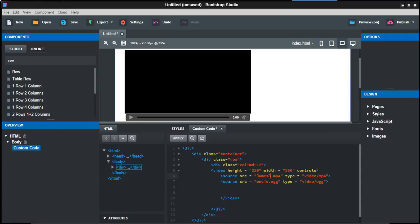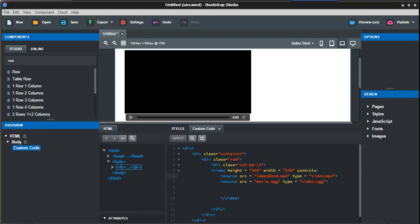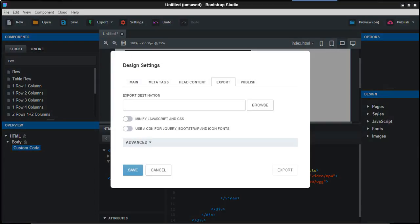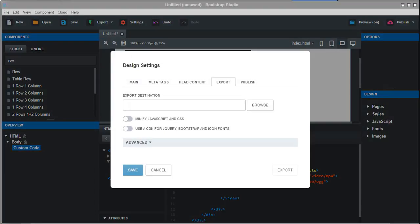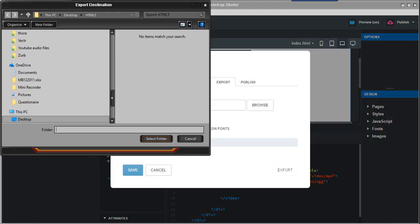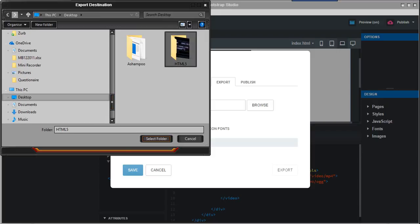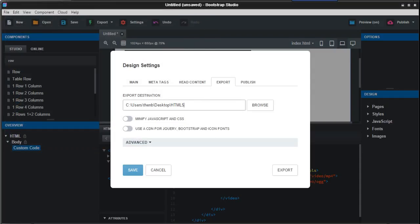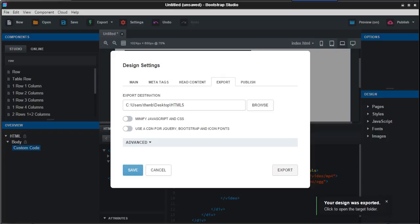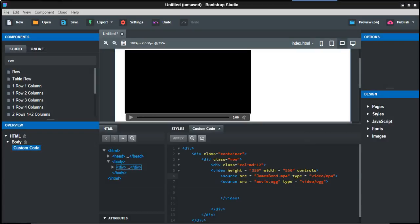Just apply that. Now what I would do is export this into that folder. We'll find that folder, and there it is. Just put that in there, select folder, export. Your design was exported. Now save.